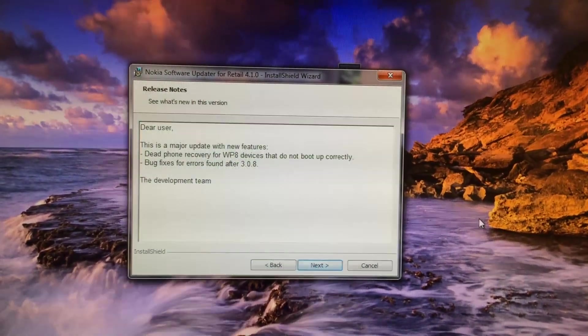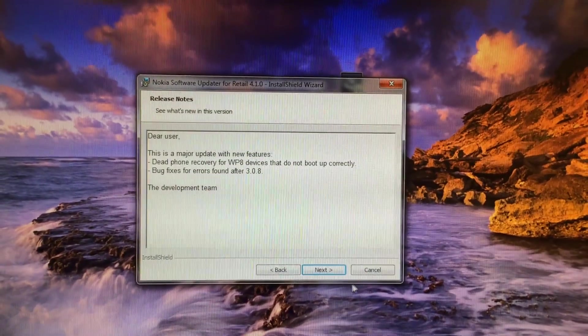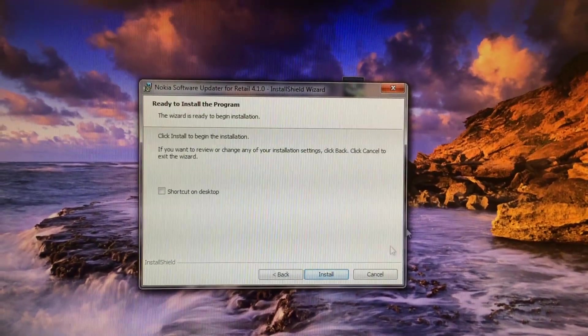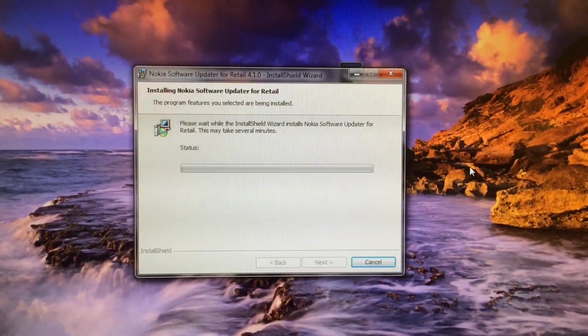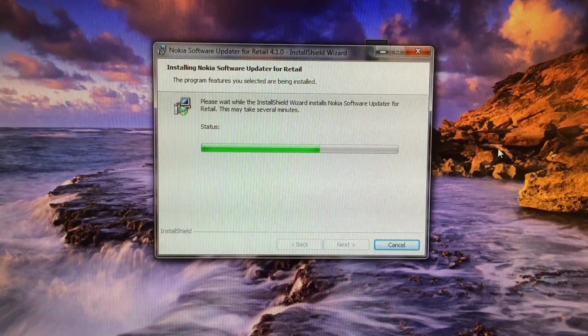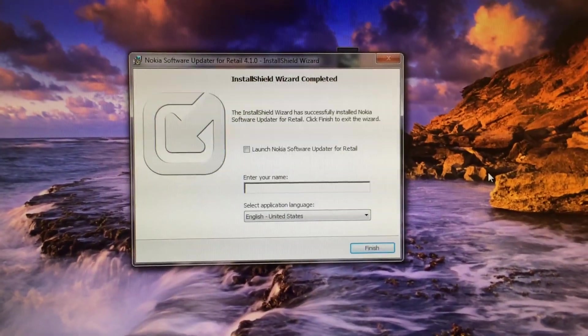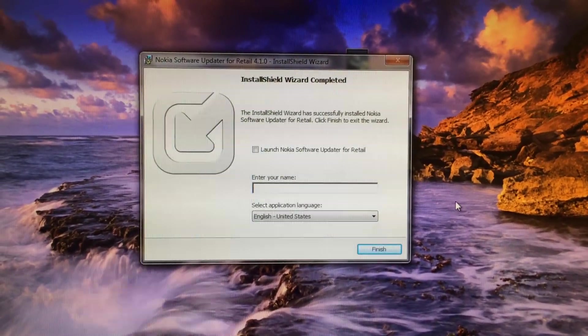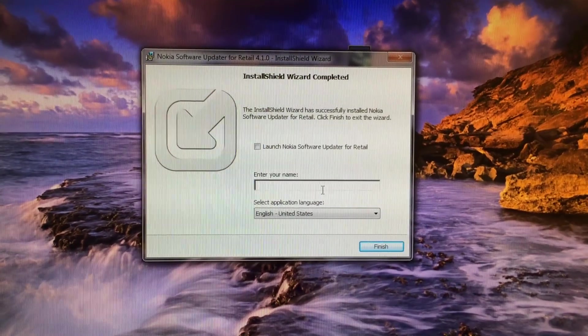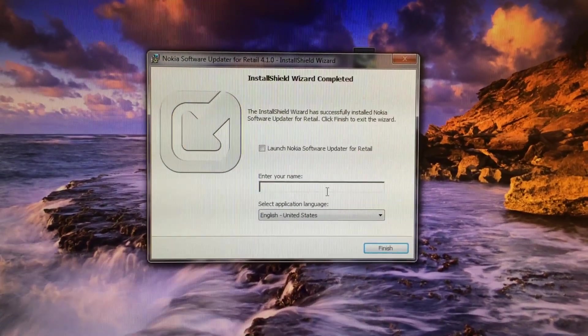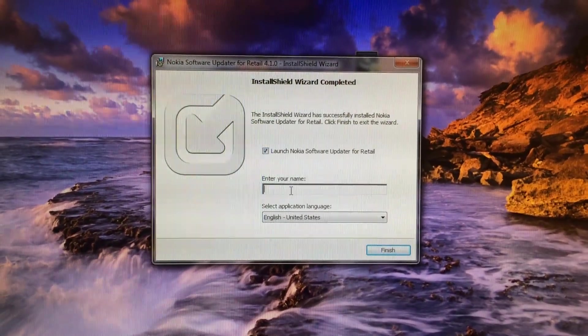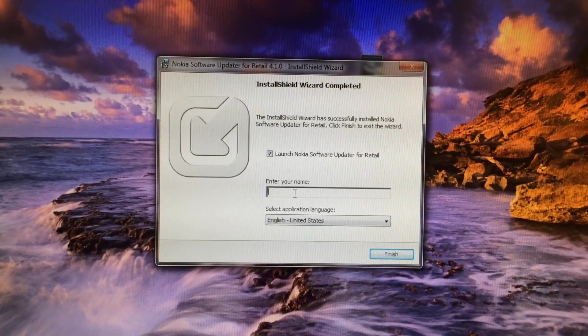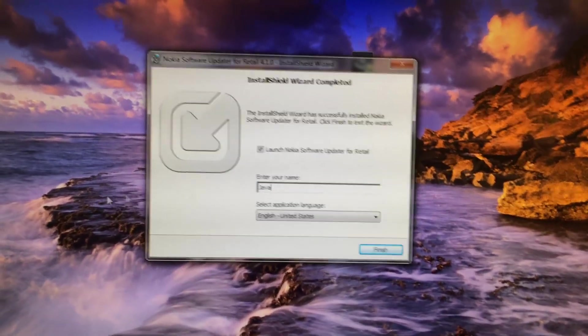In order to install the program, follow the on-screen instructions of the installation shield. Follow this video if you like, but it's very easy to install. Once the software is installed, you'll find this dialogue on your screen. You need to input any name or your name, it doesn't matter. Click finish, and you can check mark launch Nokia software updater for retail as well.